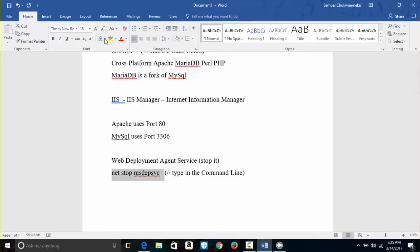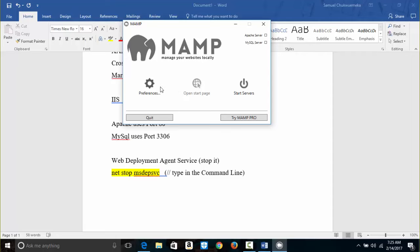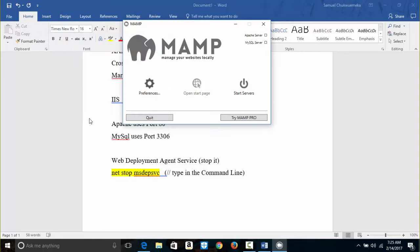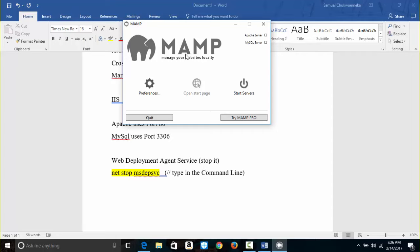In the command line — the Windows console application — I typed: net stop msdepsvc. I click OK and go back to MAMP Preferences, Ports. I click OK again and then click Start Servers.